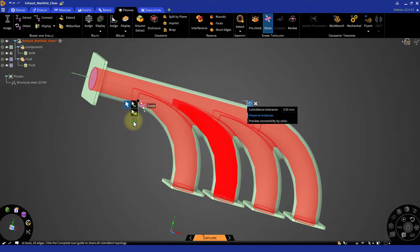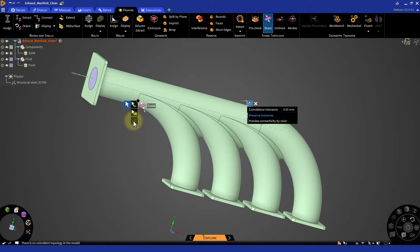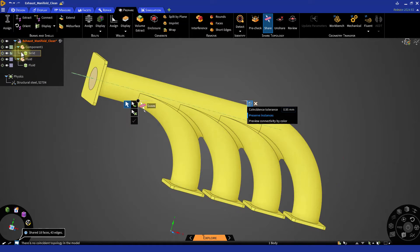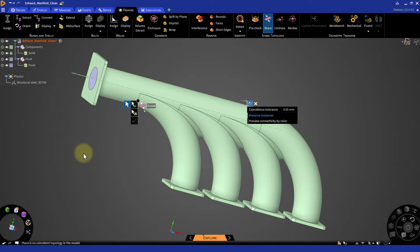If successful, the shared faces and edges are highlighted in purple color in the tree, and it is recommended to perform the check geometry operation before and after the shared topology operation.